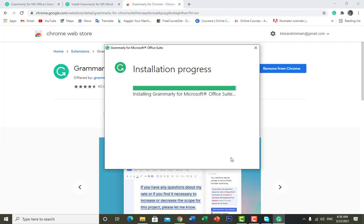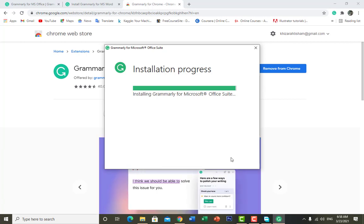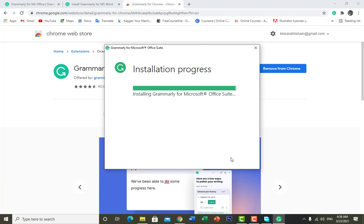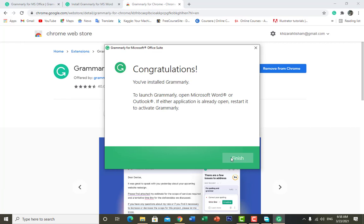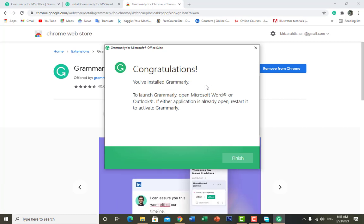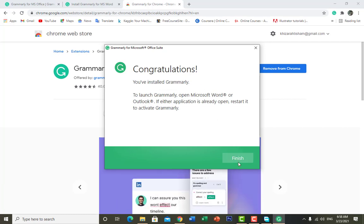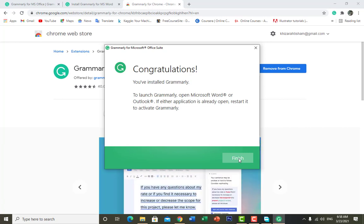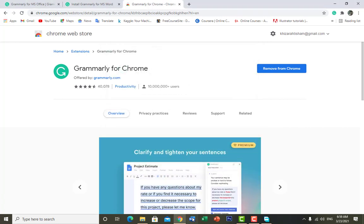As it completes the setup, it will show a notification that Grammarly was successfully installed. Now we have to open our Microsoft Word or Microsoft Outlook application. You can see a congratulations message confirming that you have installed Grammarly. Click on 'Finish' and then launch the Microsoft Word application.